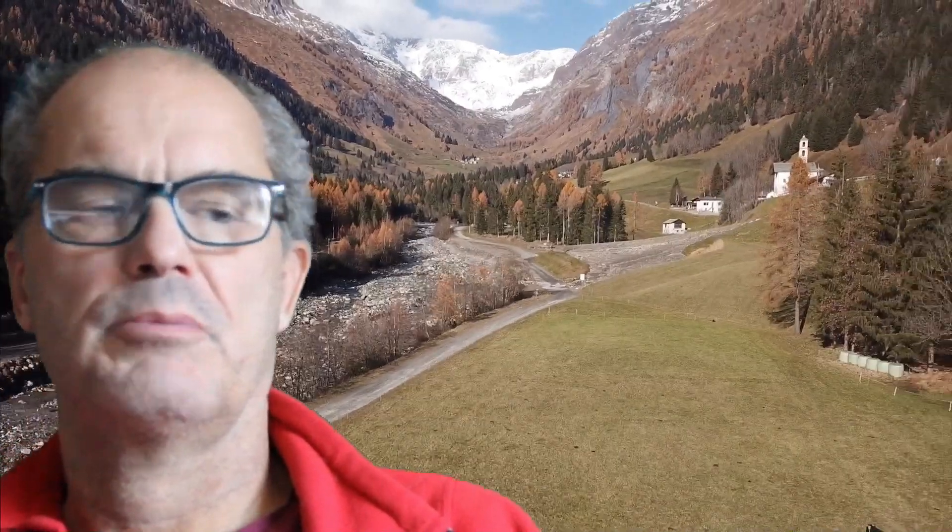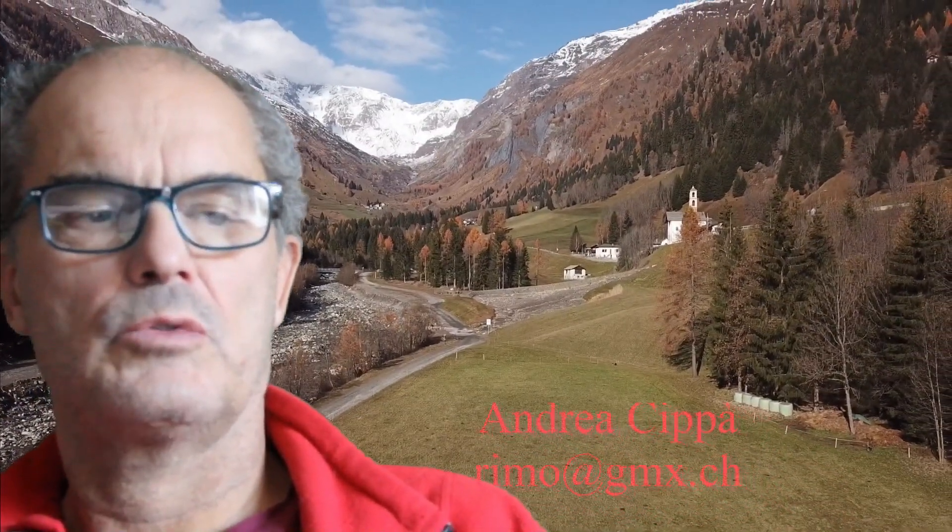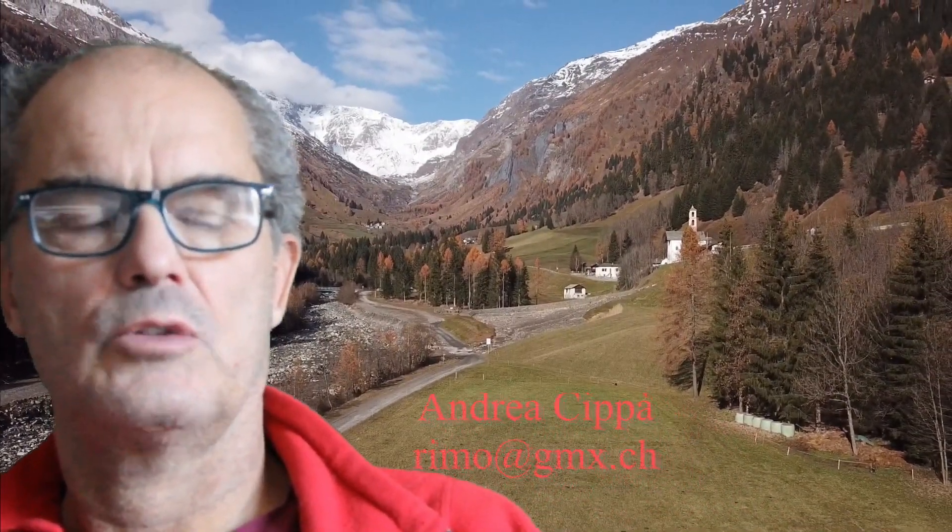Hello everyone, my name is Andrea Cipa. Today we are going to start a new series of tutorials.